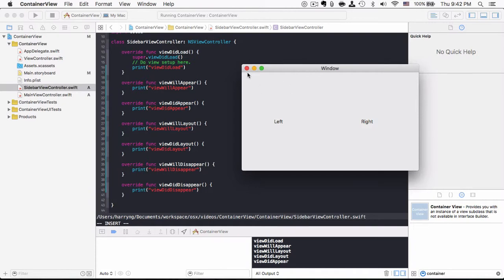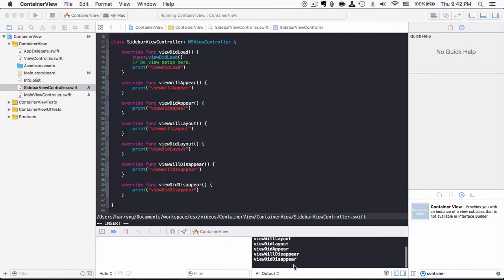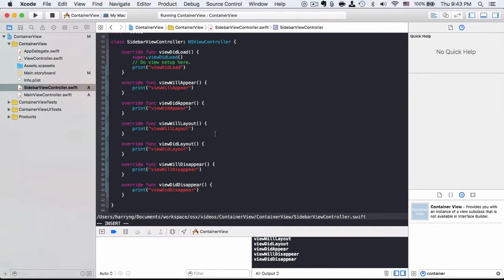Now, if I close the window here, you will see viewWillDisappear and viewDidDisappear happens. So basically, we use those lifecycle methods to do corresponding things.